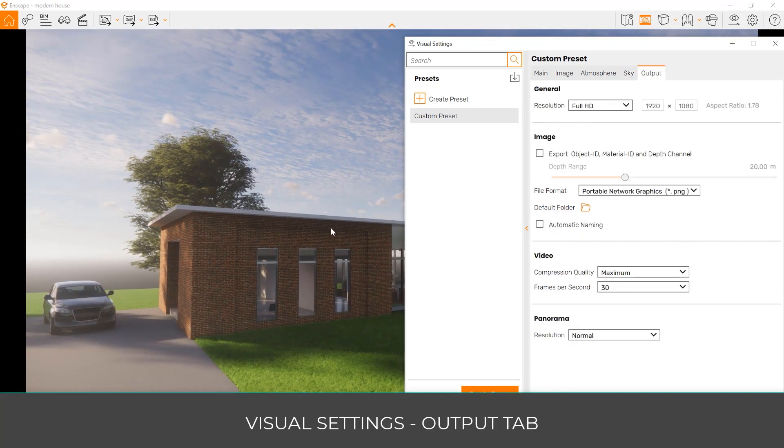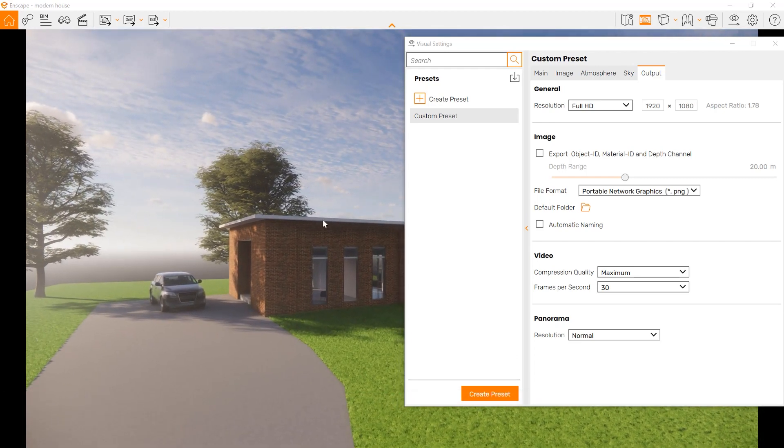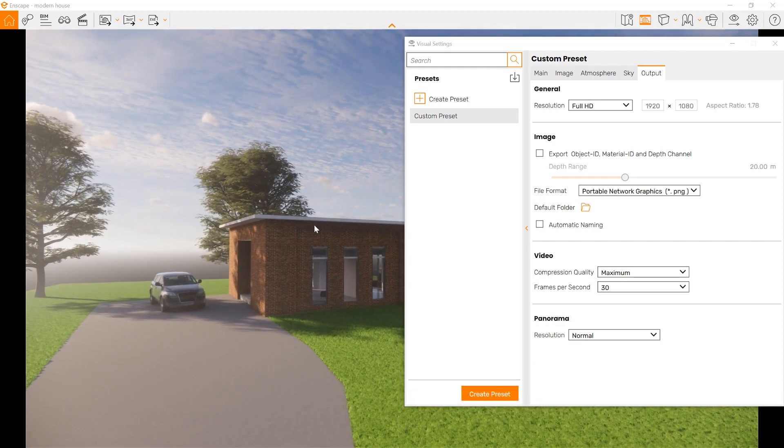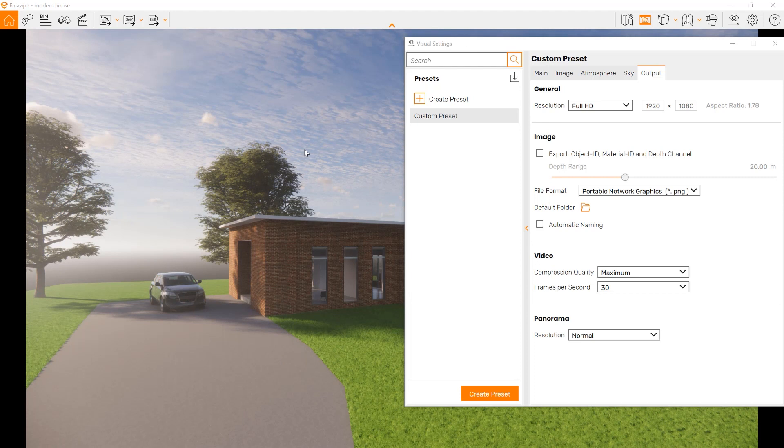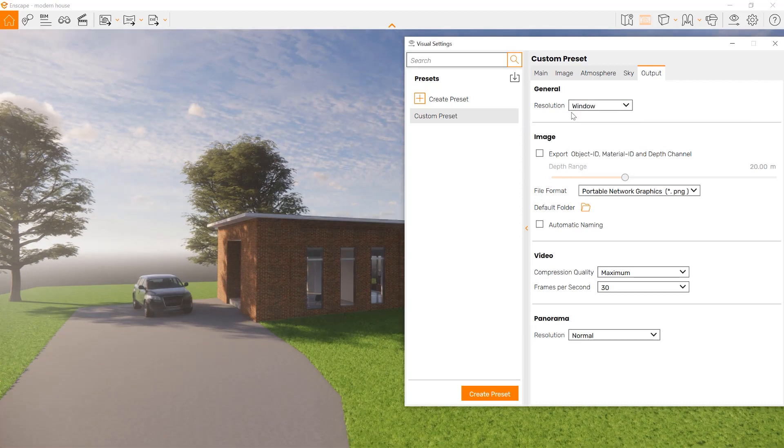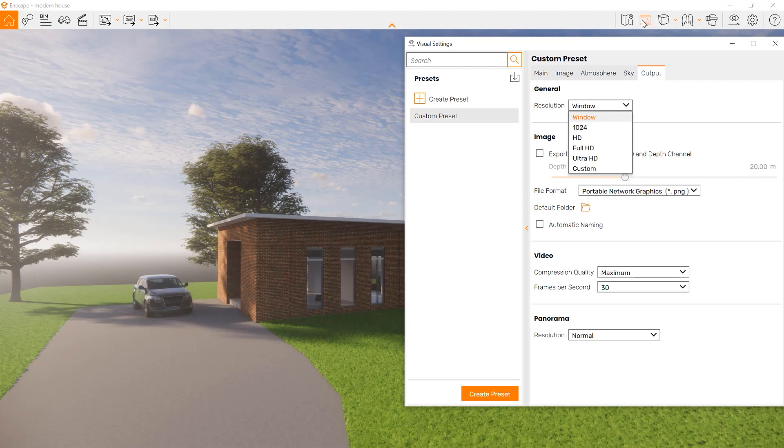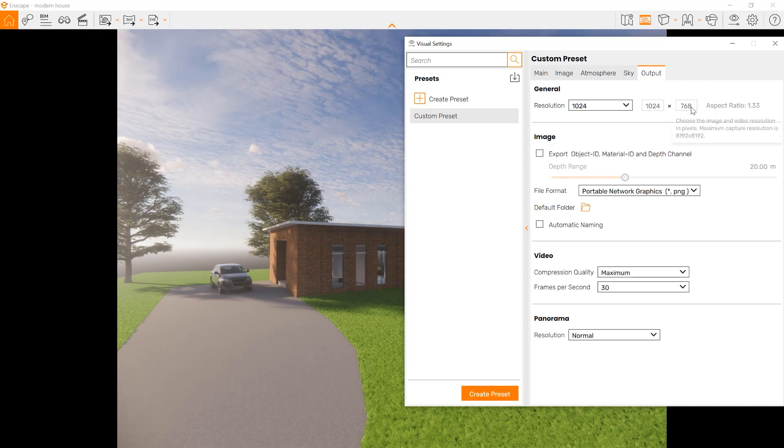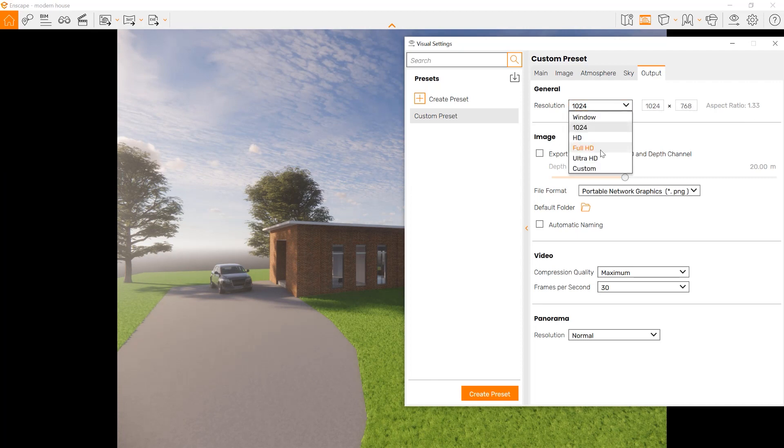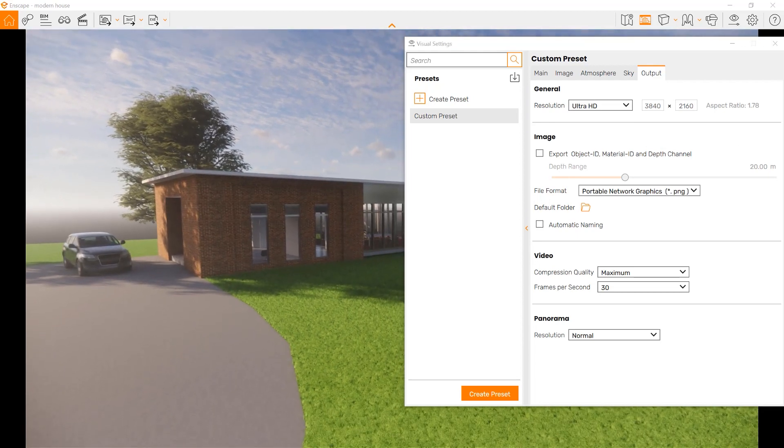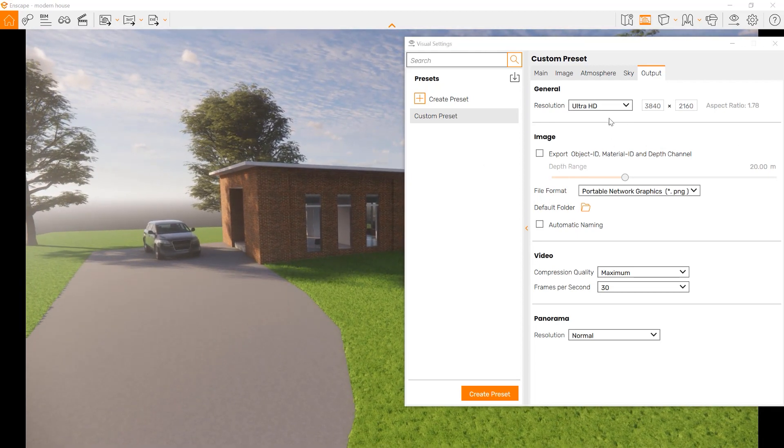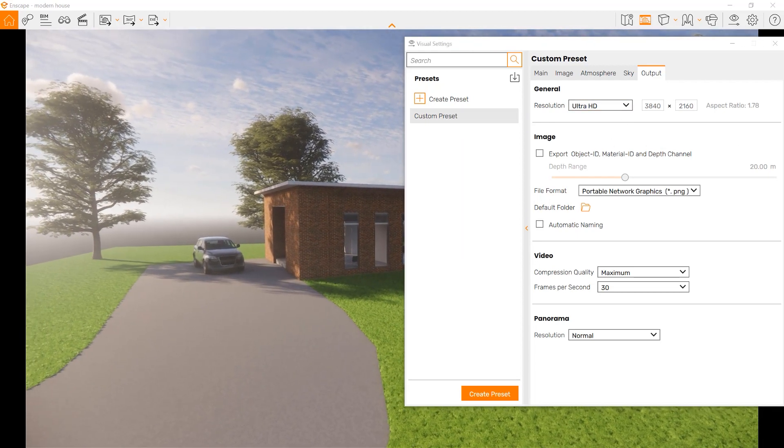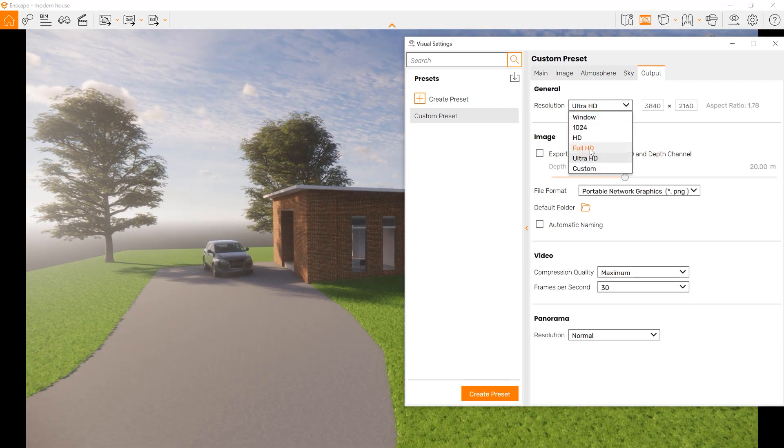Output settings help us see how the image will be when we take it out of Enscape. By default, it's set to full HD, but you can set it to the size of the window. You can set it to 1024 by 768, full HD, or ultra HD. Be mindful that the larger it is, the more time it's going to take when you render it.